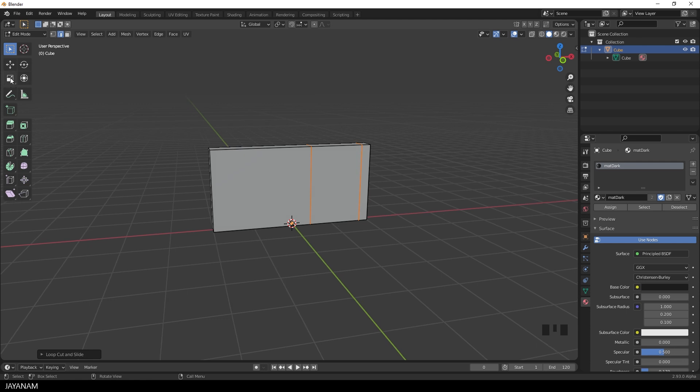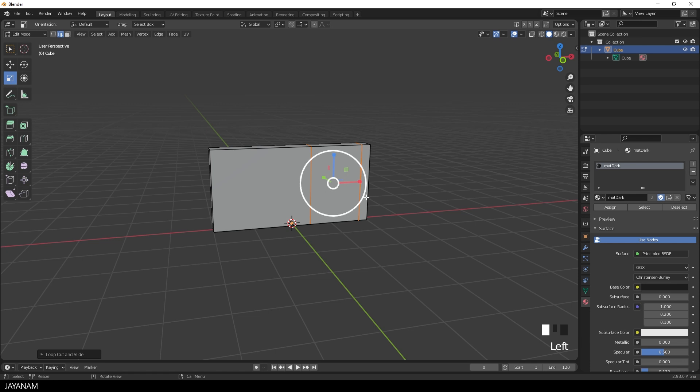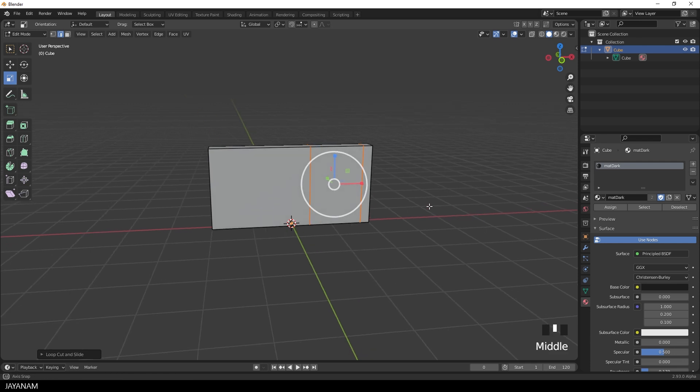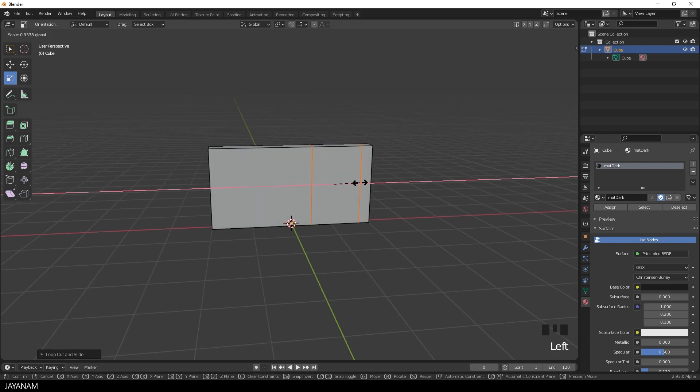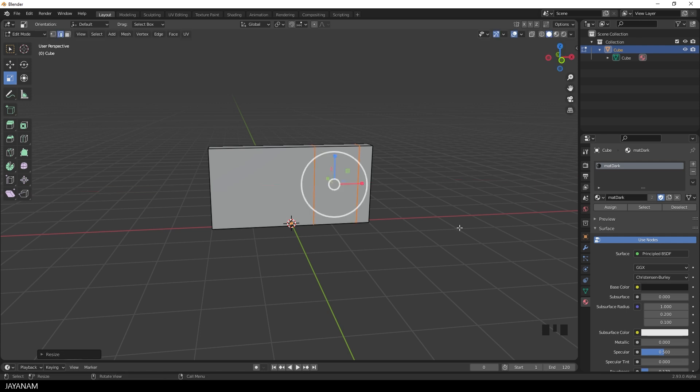I select the scale tool. And with the edge loops selected I scale along the x-axis and bring them more together. Alright, but for adding a window, I need two more edge loops.